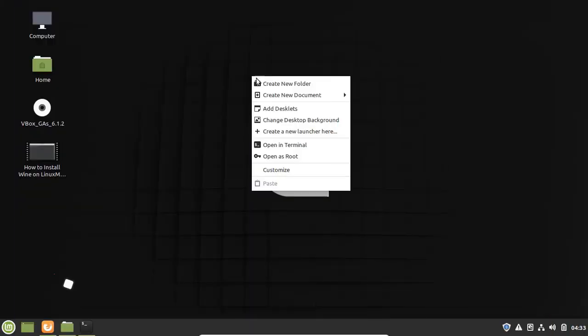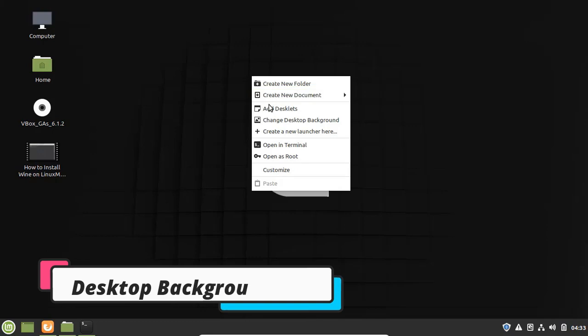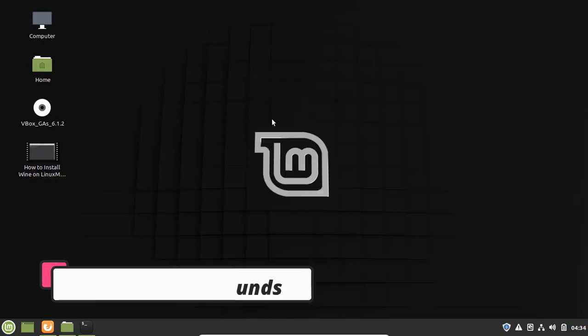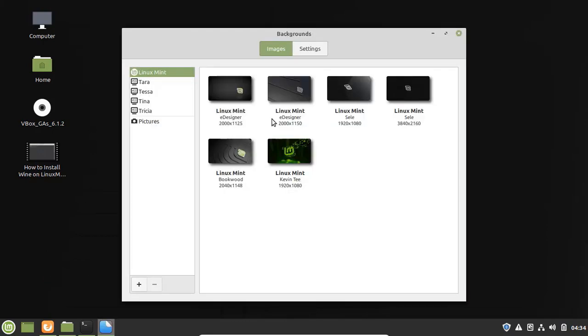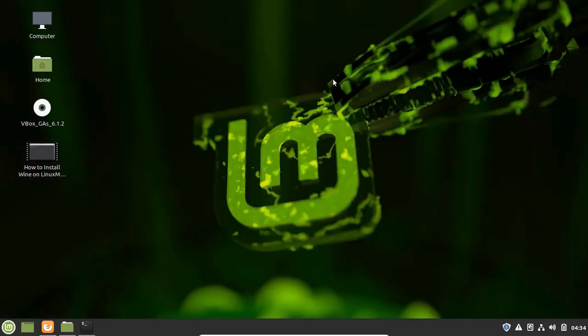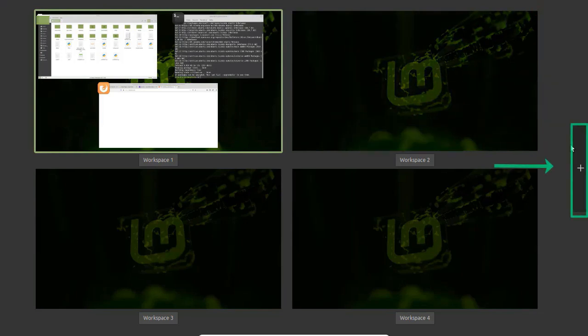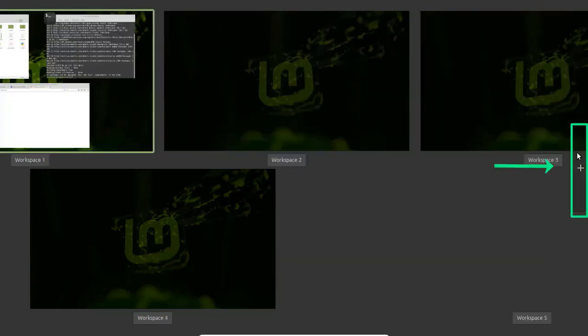Cinnamon desktop comes with amazing desktop backgrounds so you can easily find and set the background whatever you want. In Linux Mint you get the option to work in multiple workspaces, so by default you get four workspaces but if you want to create more workspaces then you can create it easily from here.